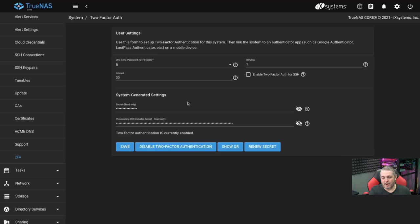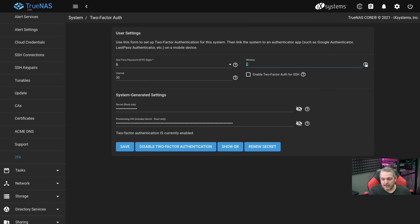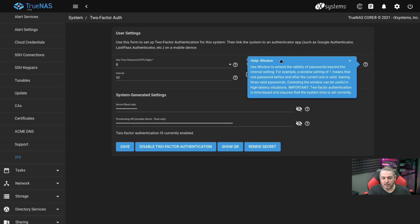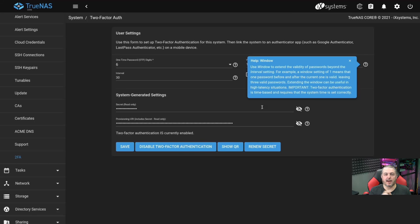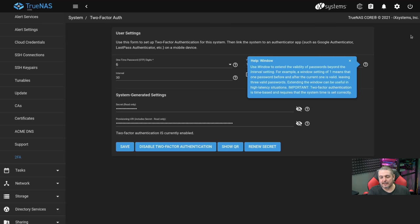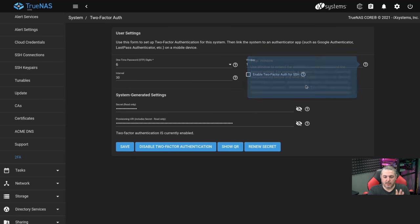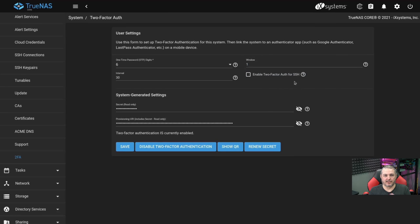Second thing of note: please note I have the window set to one. This is a specific feature, the window to extend the validity of passwords beyond the interval setting. Basically, having one means the one before and one after will work. I recommend doing this if you're worried about the system ever getting out of sync.